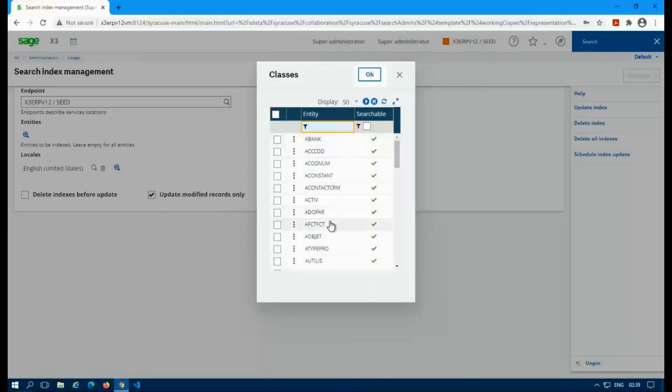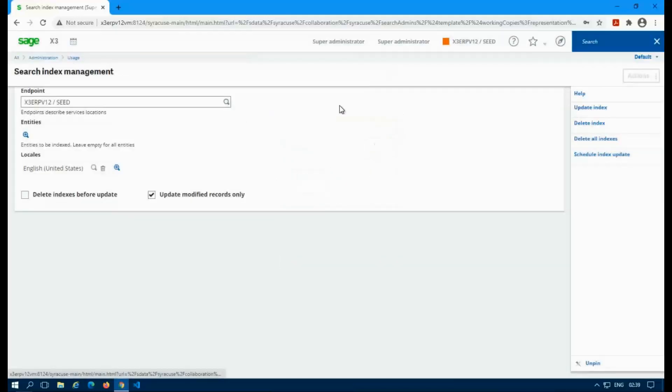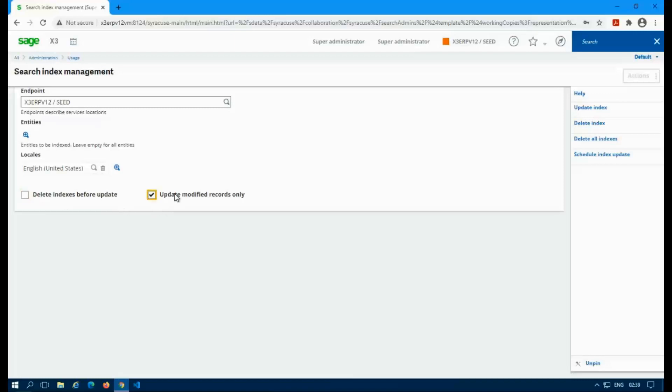Entities are your classes that it's going to actually index based off of. So you can make everything searchable, certain things searchable, locales, which languages you want to use. And then you get an option to delete the index before updating it. Or you can just modify what's already there and it'll just update what's already existing. So those are your two options.